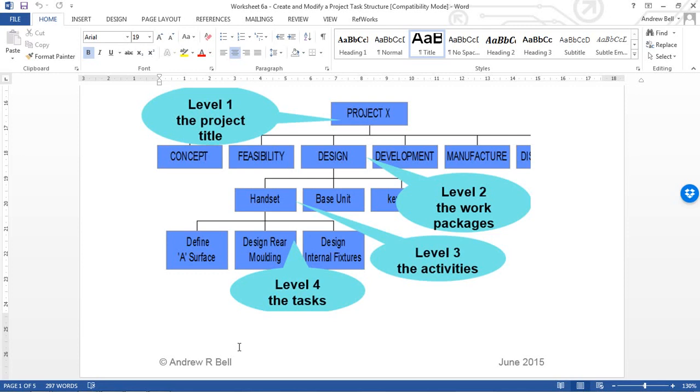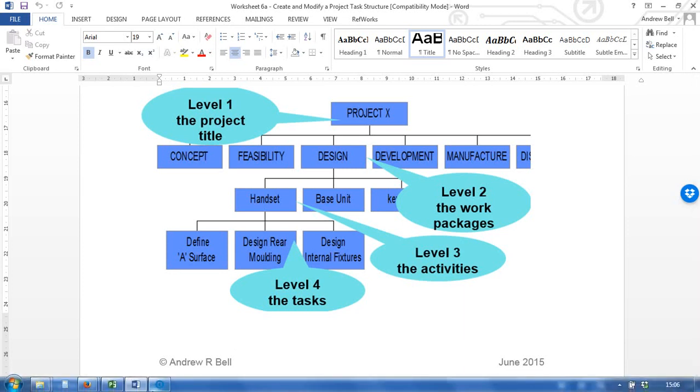So once the project team have been involved in creating this, they're showing commitment and motivation and involvement. It's a great team building exercise, a great place to observe team dynamics. This can be taken and put into Microsoft Project.